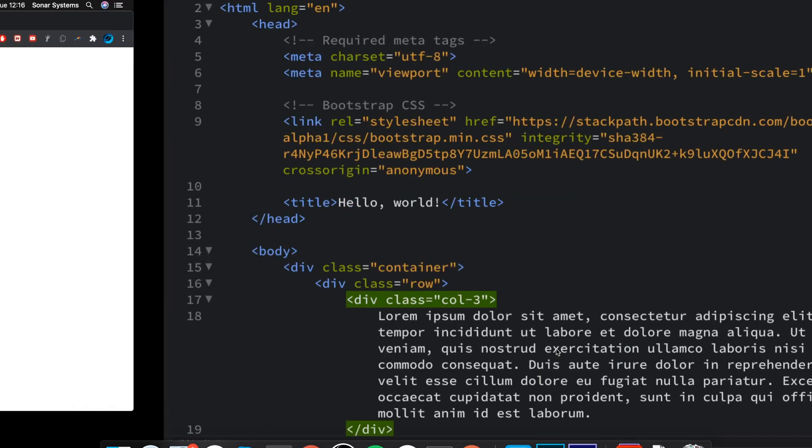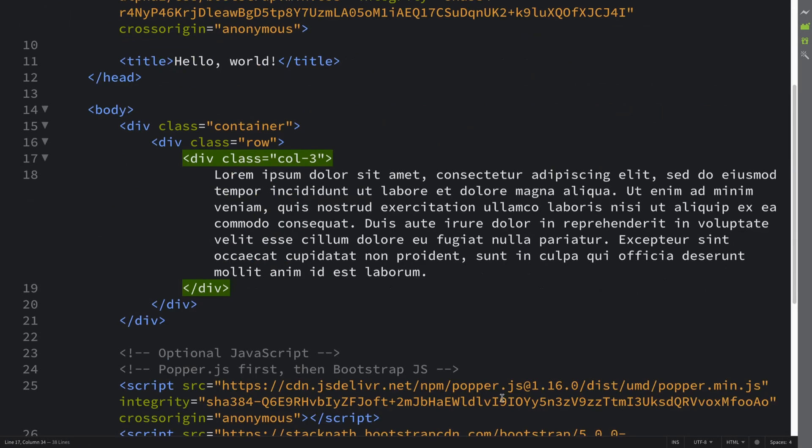Hello, in this video I'm going to show you how to use the text truncation helper class. Truncation or truncating just allows you to cut off text at a certain point - it just shortens something.